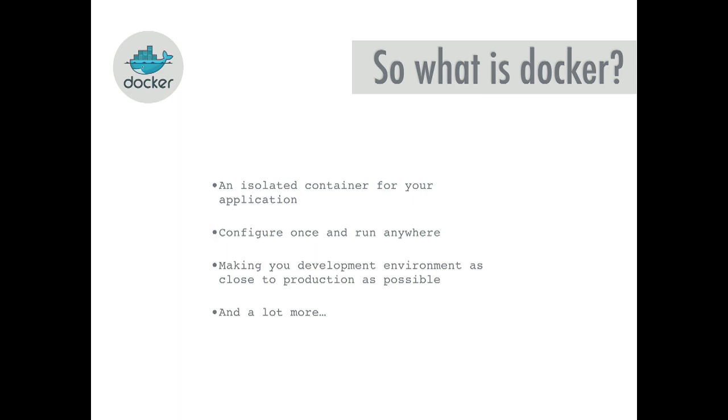The idea of Docker is to be able to create this environment where you just configure your application once, you can push that up to a remote repository and pull it down. So it's kind of a configure once and run anywhere, and you can spin it up multiple times on the same machine or multiple times on many machines.